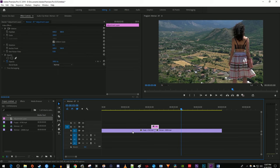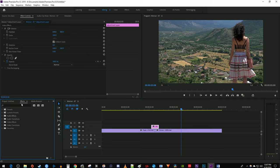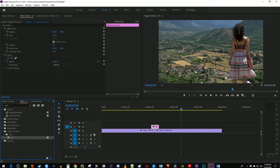Then go over to the Effects panel and type Push in the search box. Drag the Push effect between your two clips.